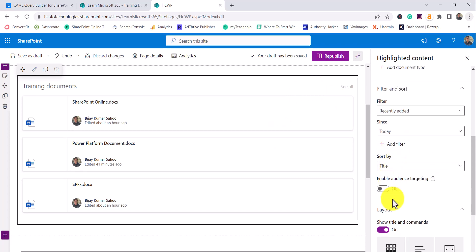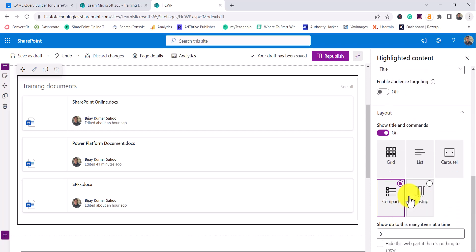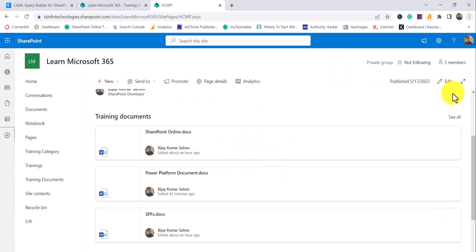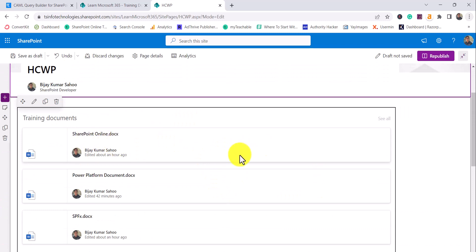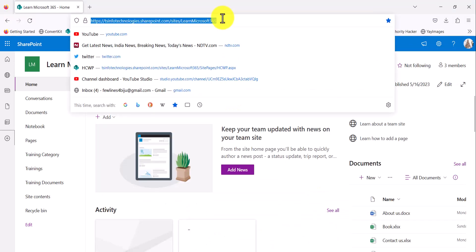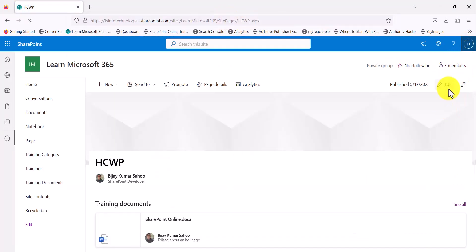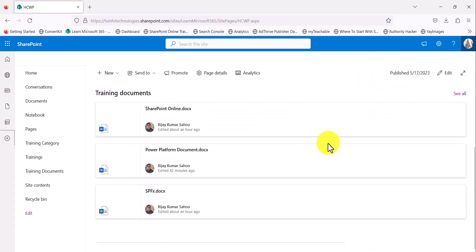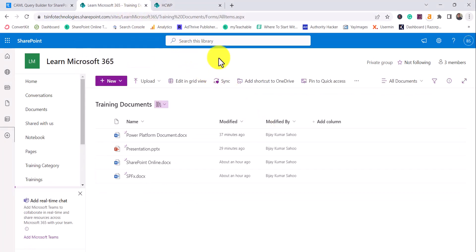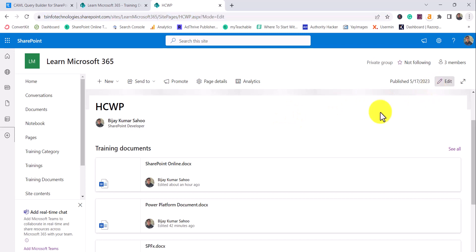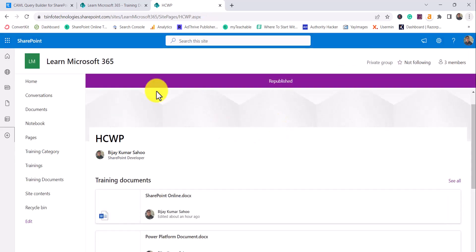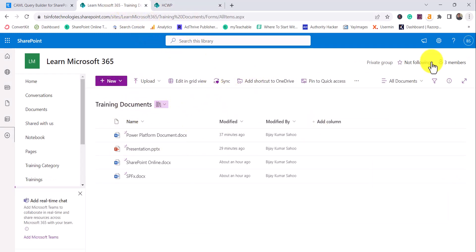Now let's cover one of the most important things: audience targeting. To enable it, go to the web part settings and turn on the audience targeting option, then publish the page. However, just enabling it on the web part alone won't do anything — it won't let you individually edit items and assign groups. I tested this by logging in as User 2 and all items were still visible, so audience targeting wasn't filtering anything yet.